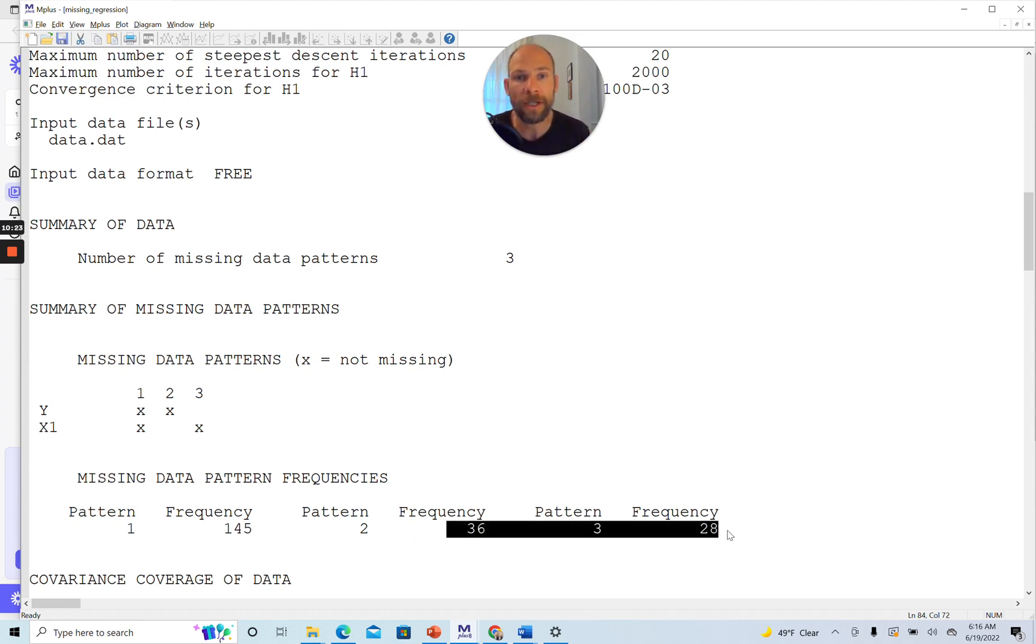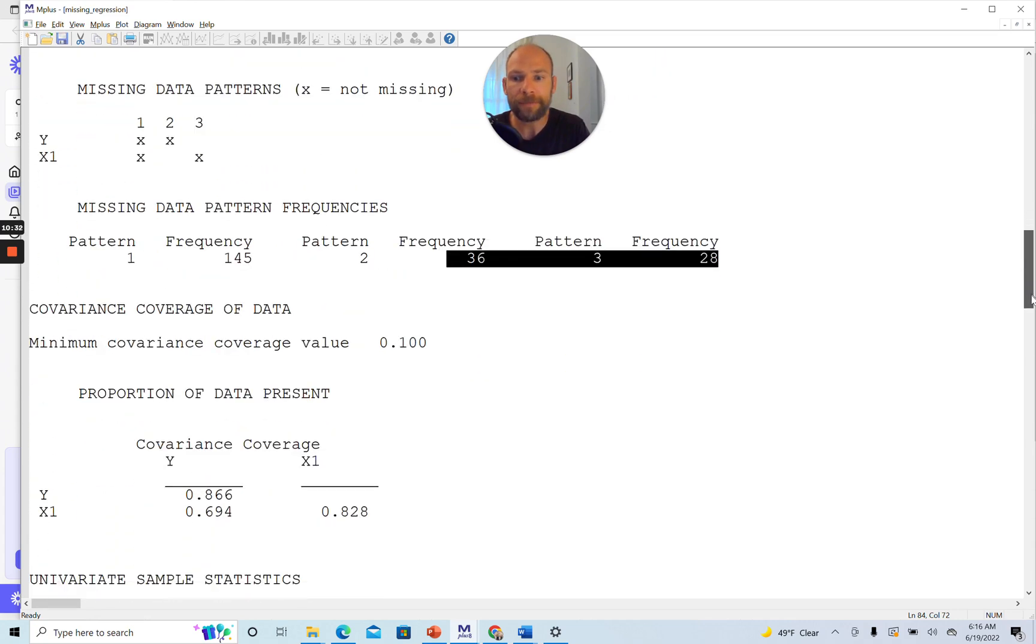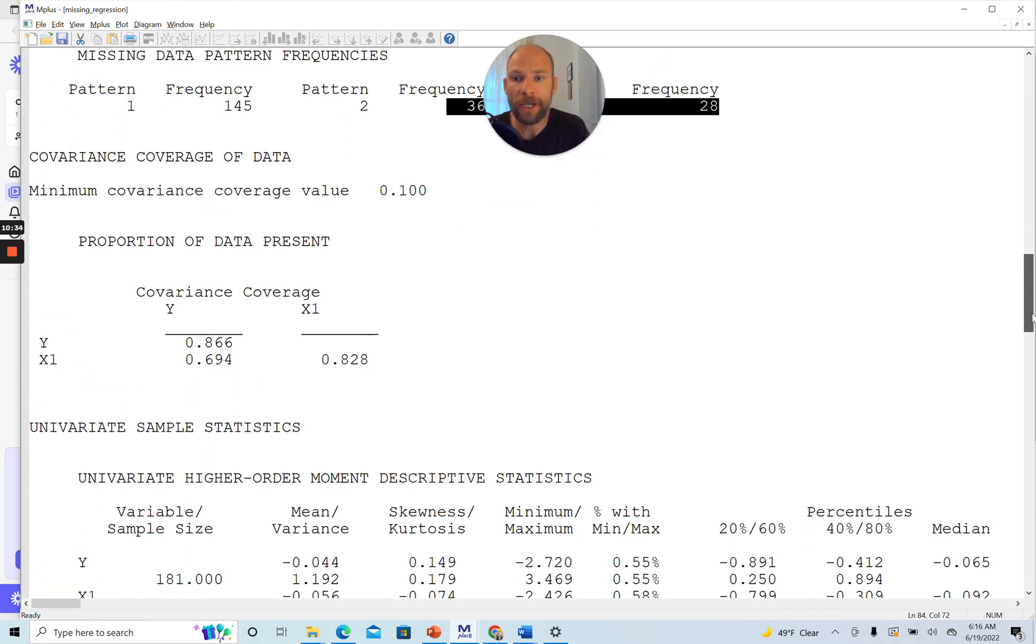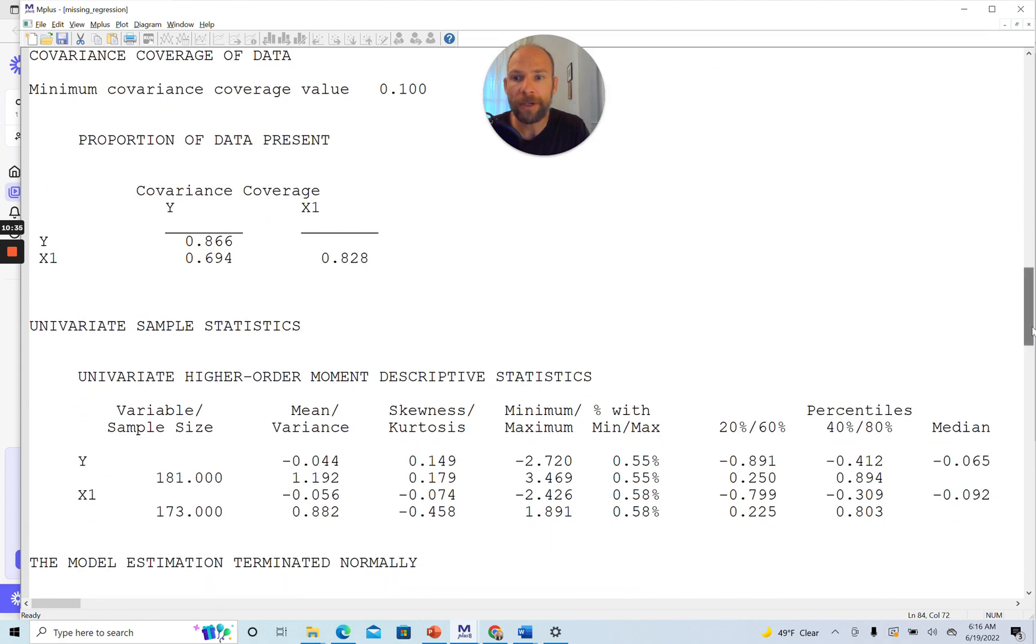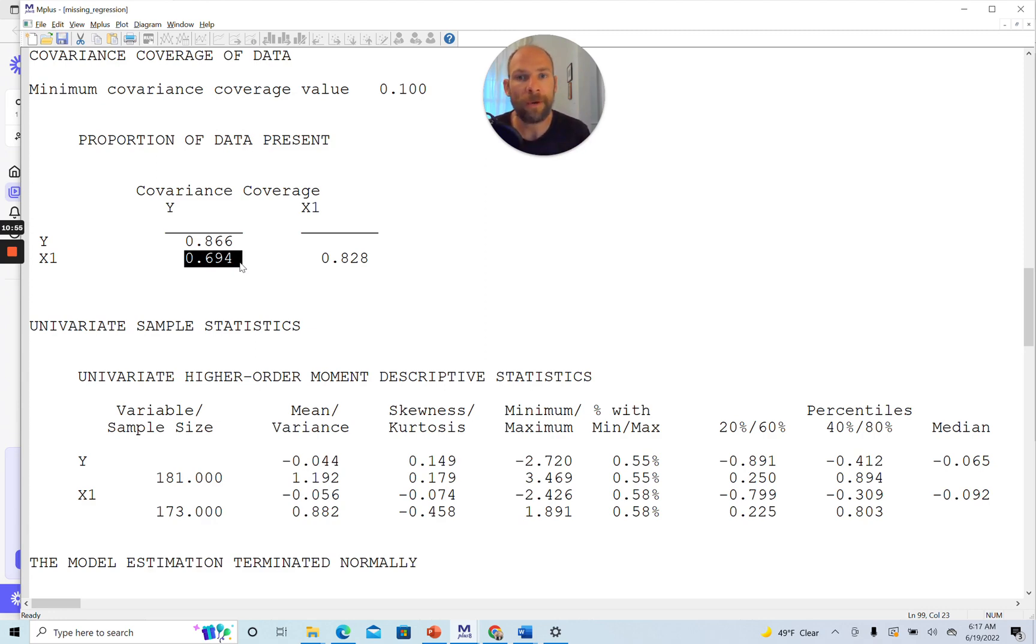You can see the covariance coverage is pretty good here. We have 86.6% of cases that provide information to estimate the Y variance, about 83% available for estimating the X1 variance, and about 70% available for estimating the covariance and correlation between Y and X1. That's plenty of data available for estimating our regression model.